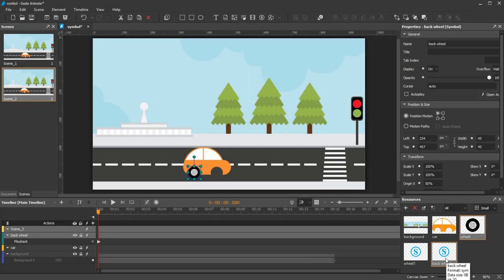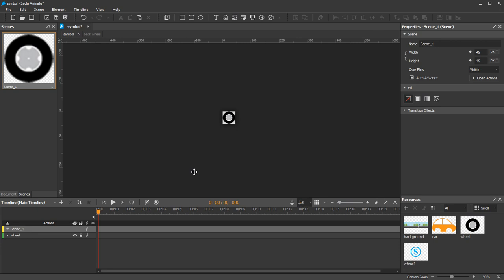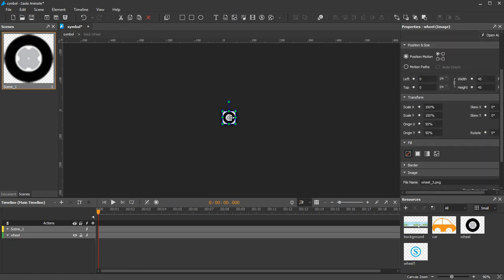Now we'll show you how to edit the symbol. To edit symbols, double-click the symbol in the Resources pane or on the canvas. The editor displays the symbol content and it resembles other normal documents with scenes and timelines. I will make this wheel rotate clockwise.